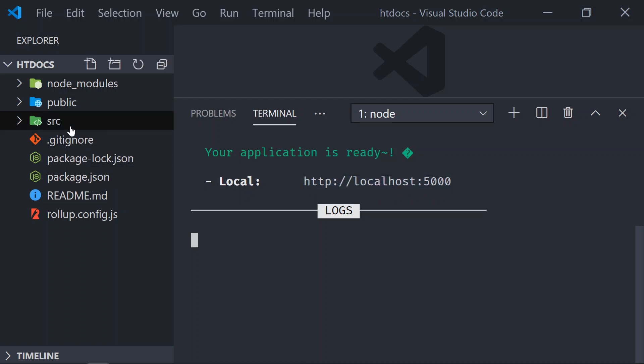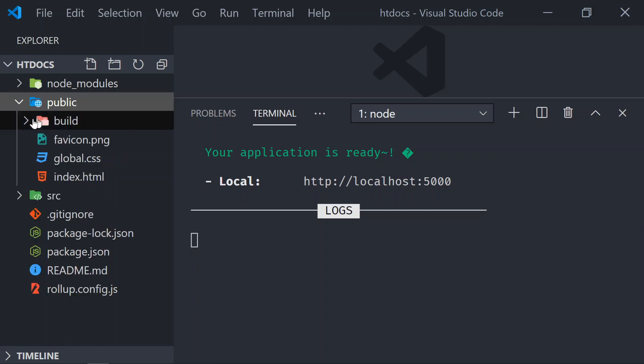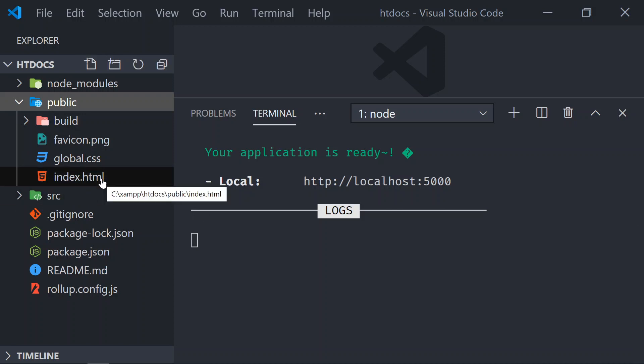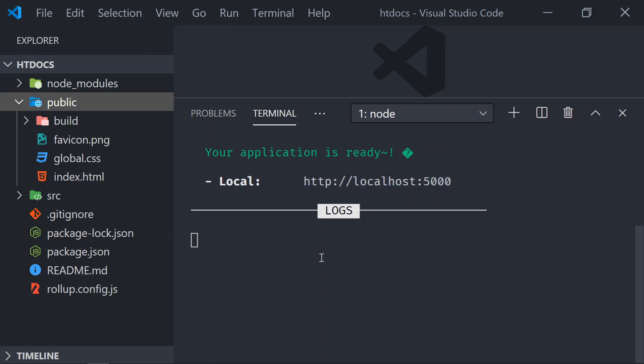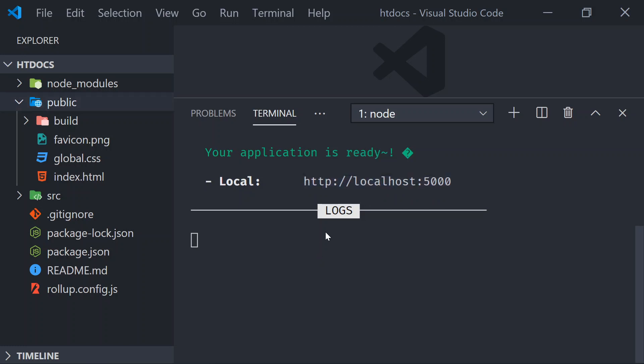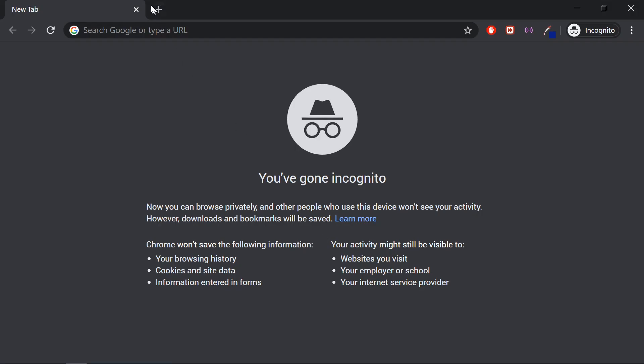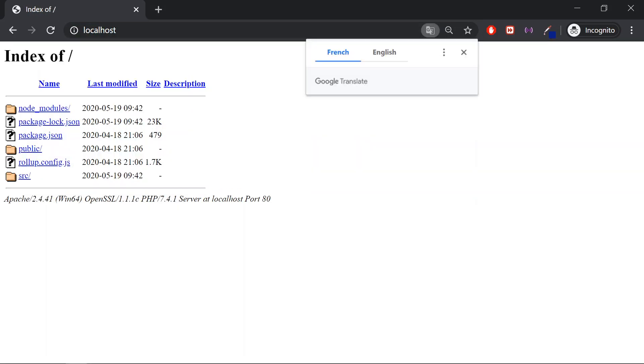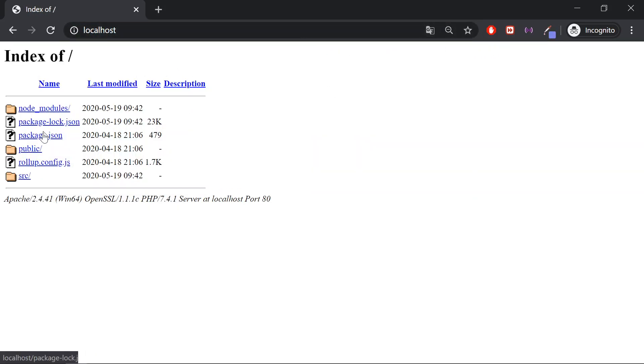So what we do is we can go to the public and we will find the index page. Let's open this, but not via the Svelte port localhost. Let's open it as a normal page via localhost using Apache. So to do that, we go to the browser, and when we point to localhost, you will see that you get all these displayed. Let's go to public, and now we are pointing to the index page.